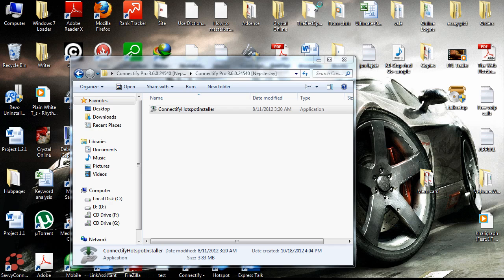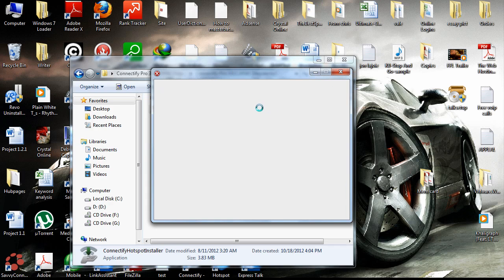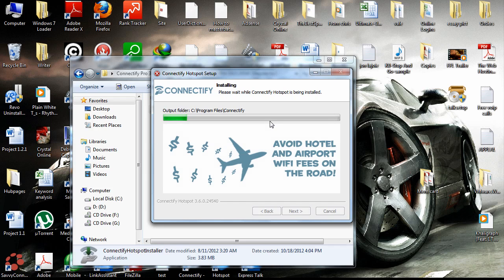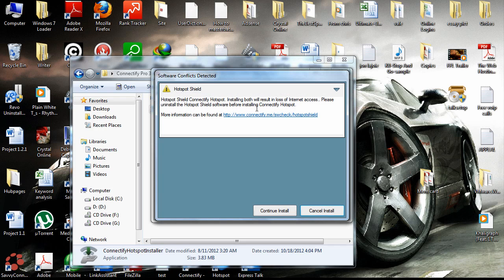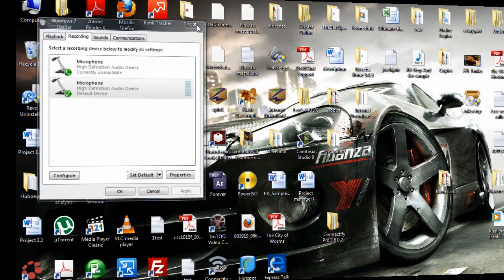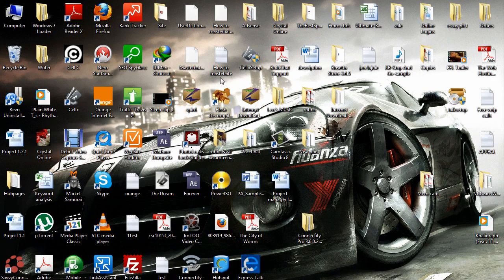I spent quite a lot of time trying to find a way of doing this, because ever since I had more than one computer and just one internet connection, I couldn't share the internet to the other computers. I had to buy two internet sticks, which was quite costly. Anyway, let's wait for the software to install.